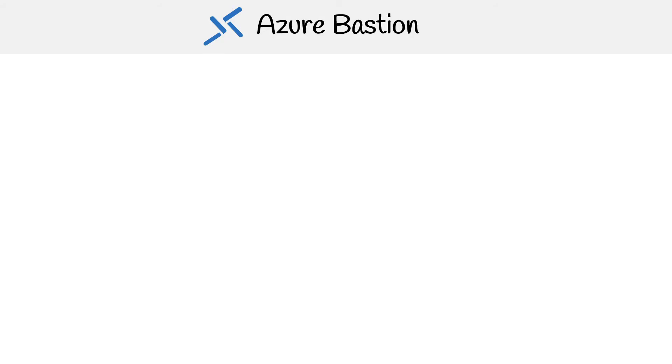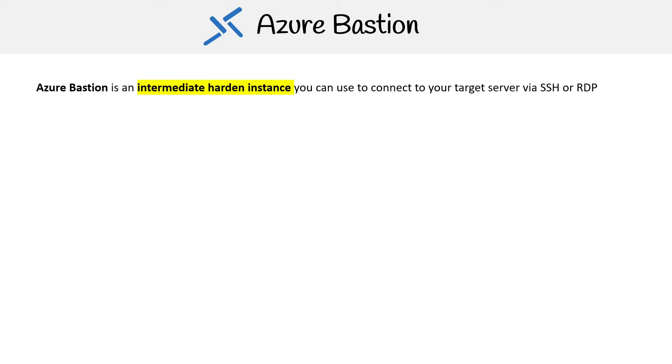Let's take a closer look at Azure Bastion. This is an intermediate hardened instance that allows you to connect to your target server via SSH or RDP. It will provision a web-based RDP client or SSH terminal.